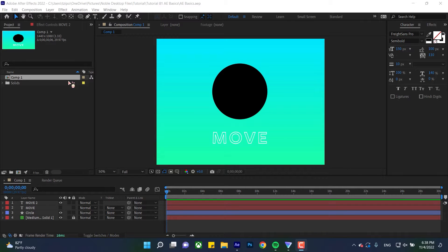These are important to learn because these three tools are some of the most foundational skills you'll need in After Effects. You're basically using these guys for everything.